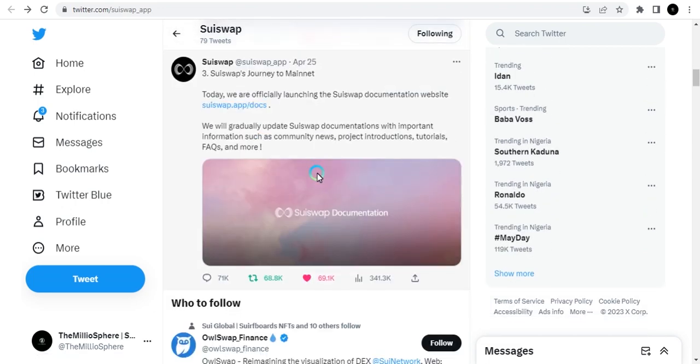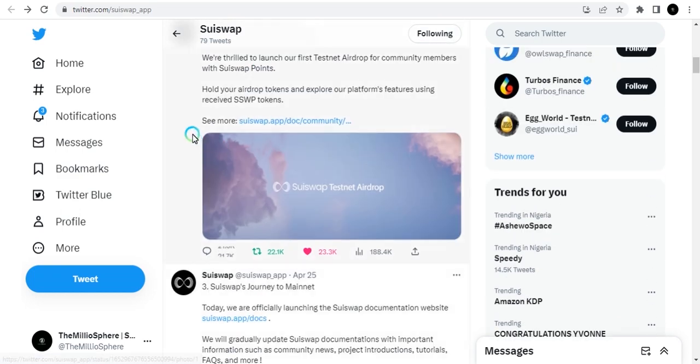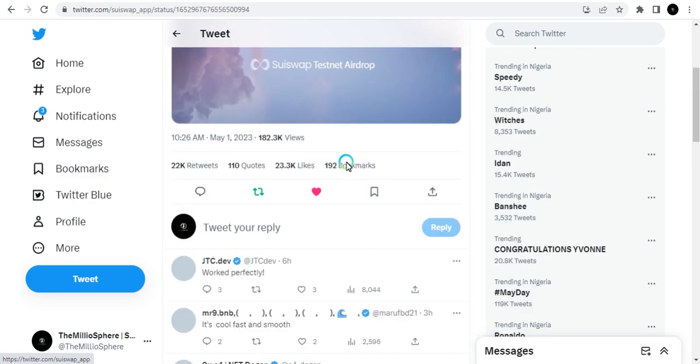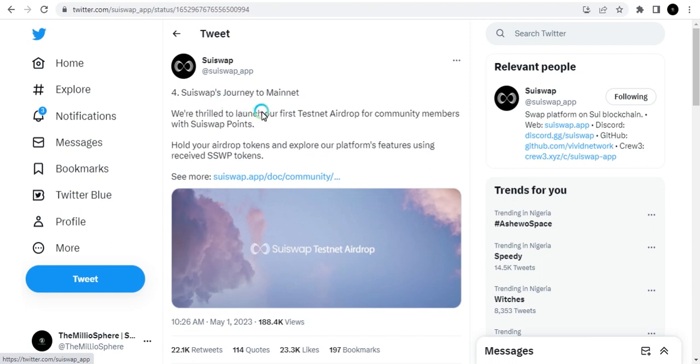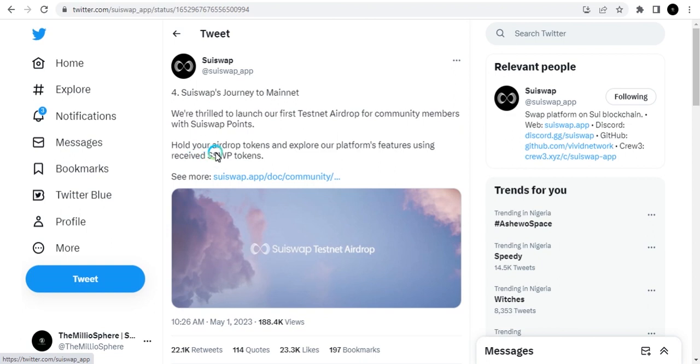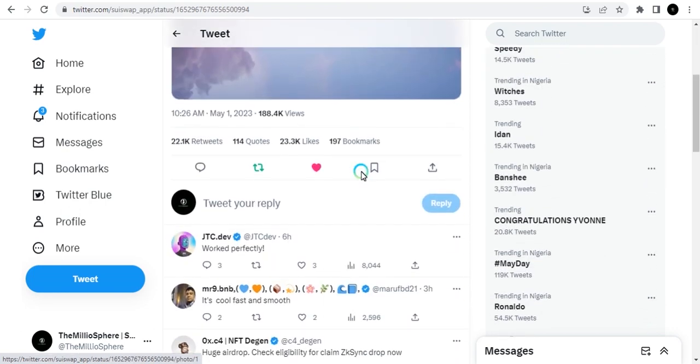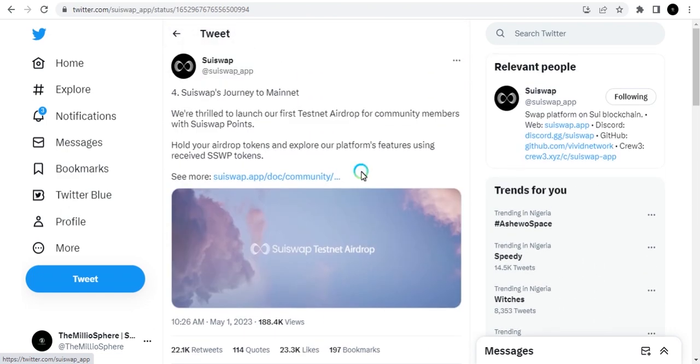If I click on this and open it, you'll see several tweets they added. One says "We are thrilled to launch our first testnet airdrop for community members using SuiSwap points. Hold your airdrop tokens and explore our platform using the SuiSwap tokens received." They released a little bit of airdrop for you to play around with.